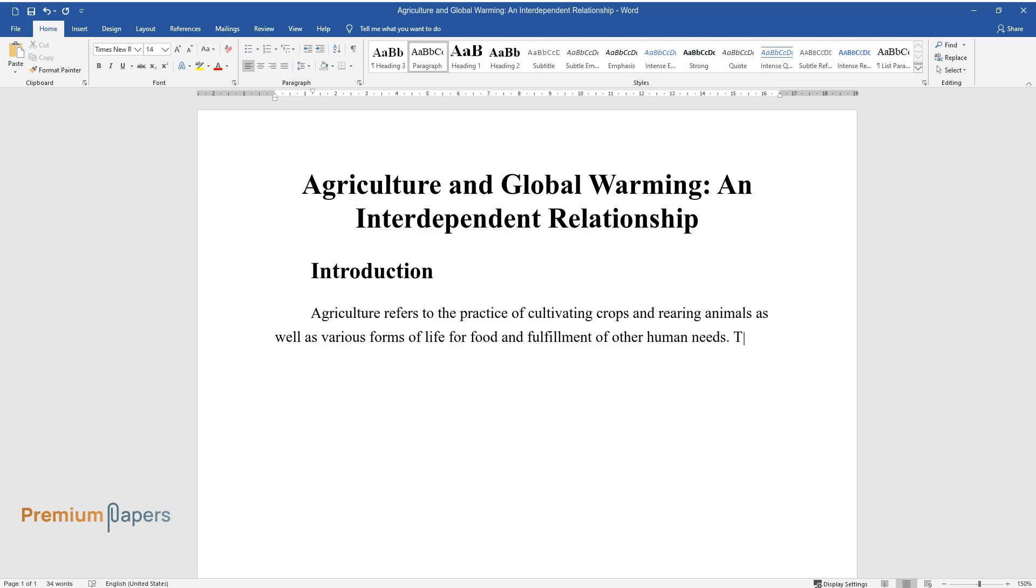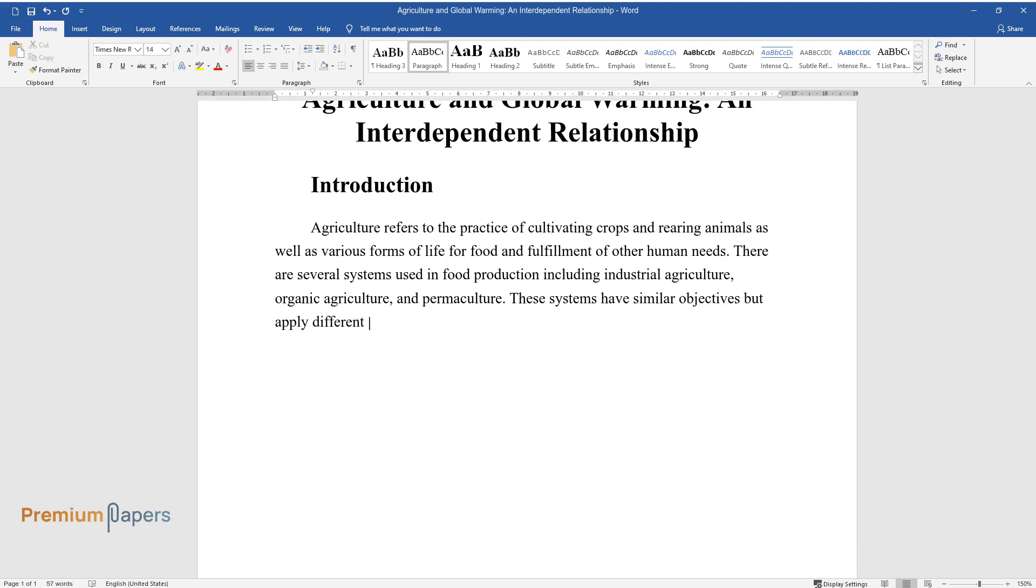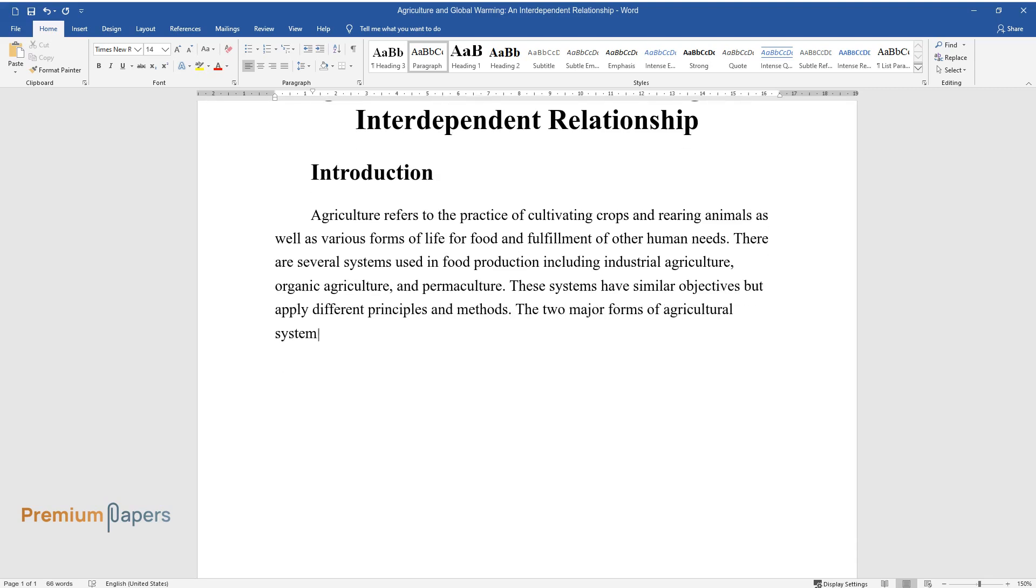There are several systems used in food production including industrial agriculture, organic agriculture, and permaculture. These systems have similar objectives but apply different principles and methods. The two major forms of agricultural systems include crop cultivation and livestock production.